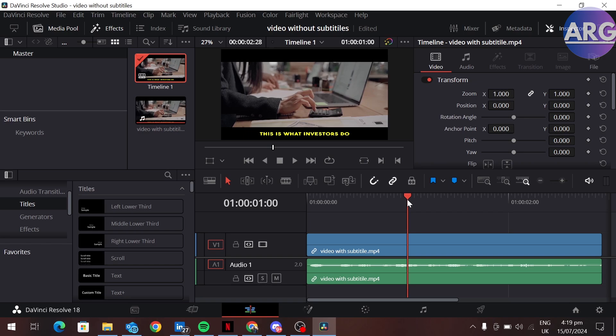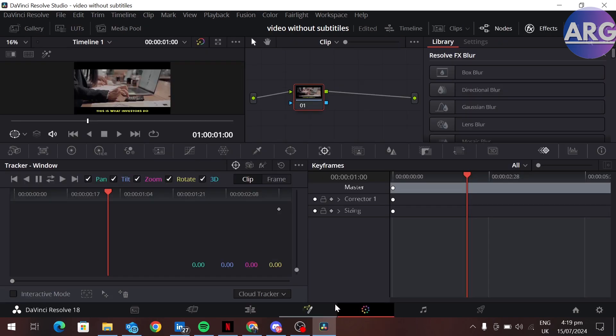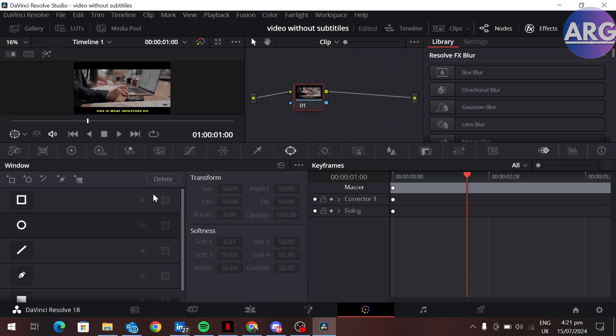Now to remove subtitles, go to the color section. Create a mask around the subtitles which you want to remove. To create a mask, click on this mask icon and create a mask around your subtitles.